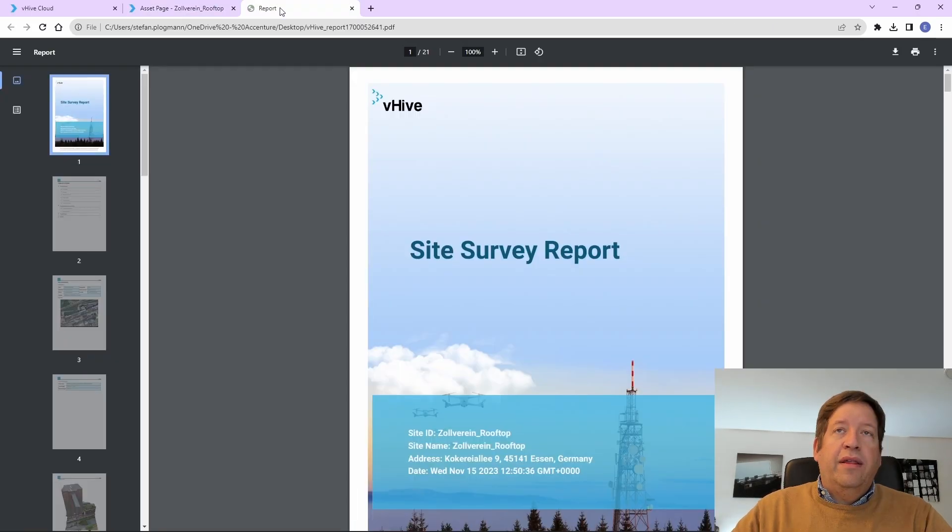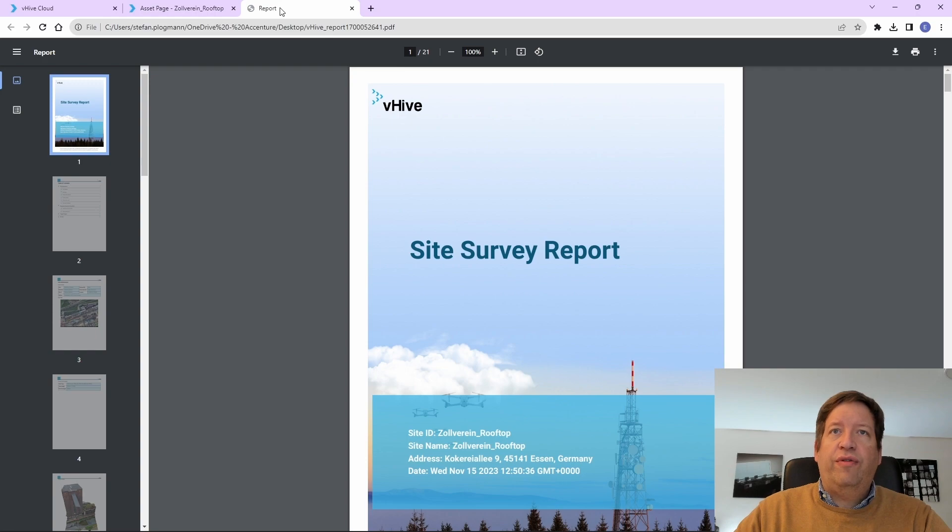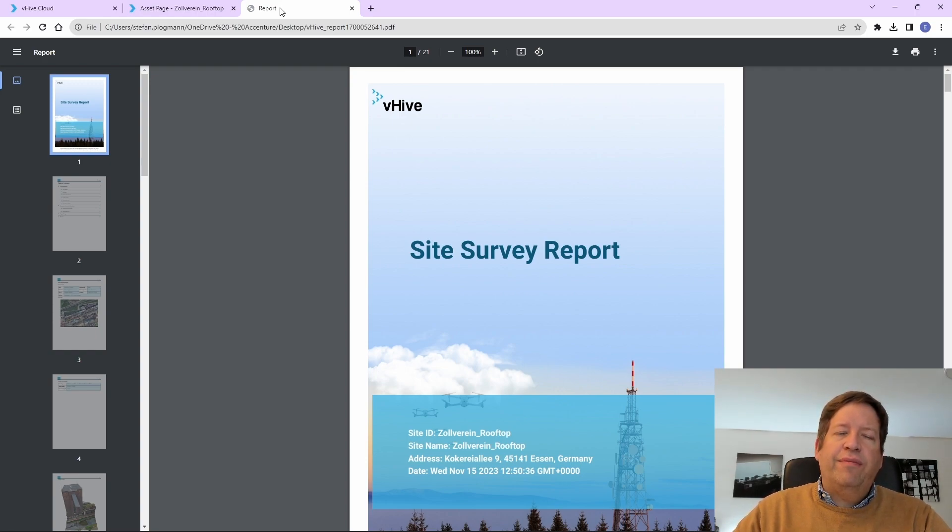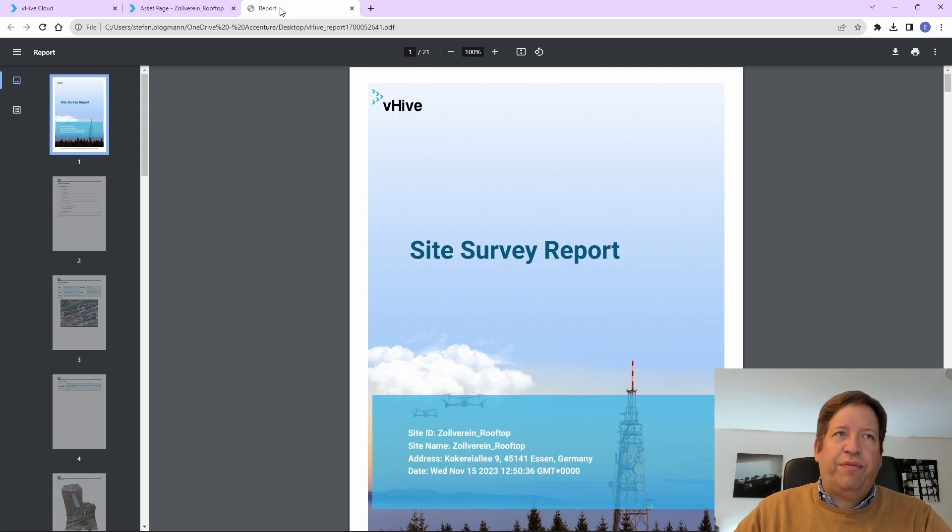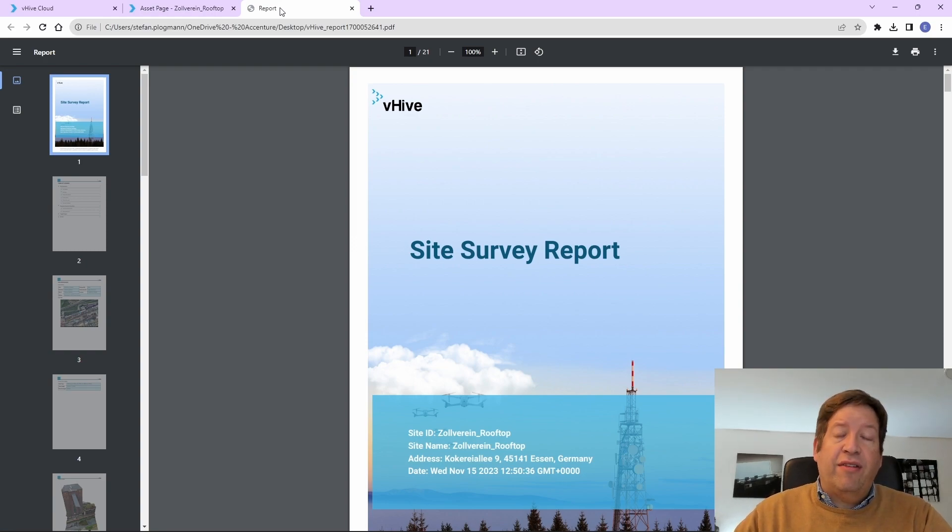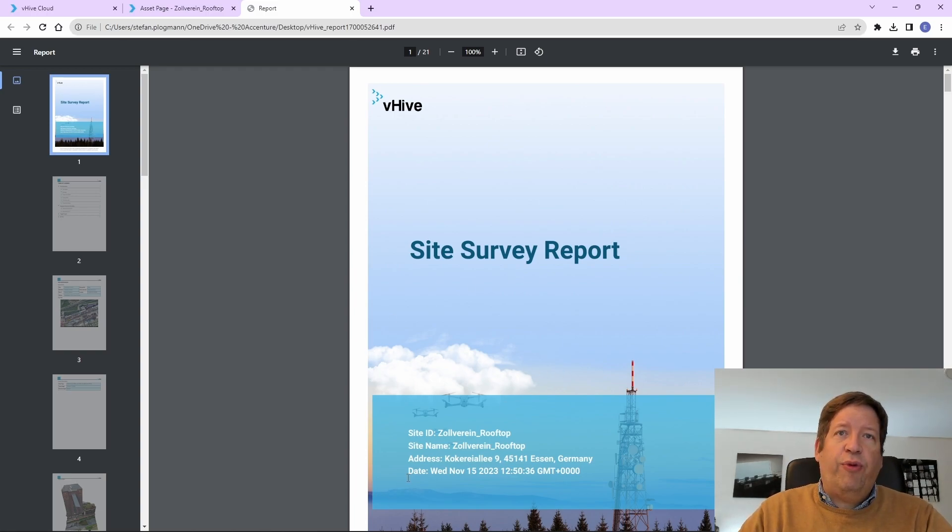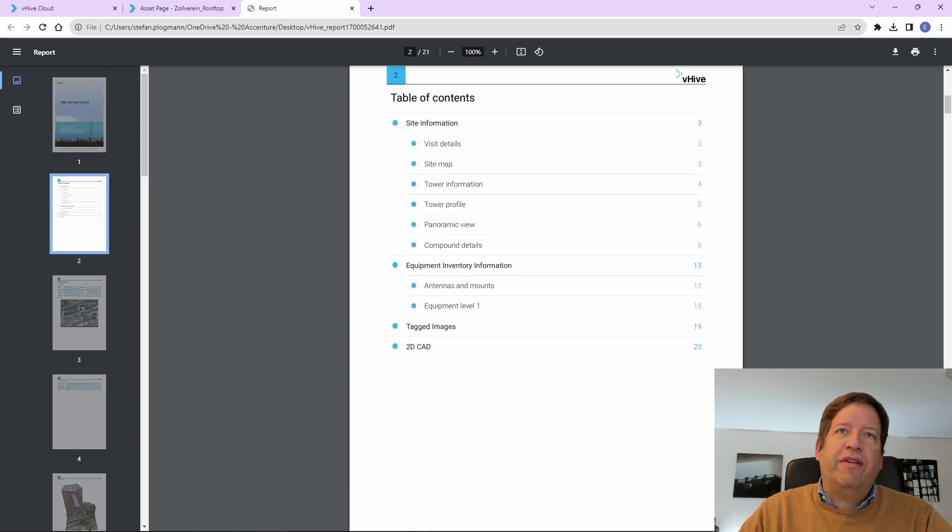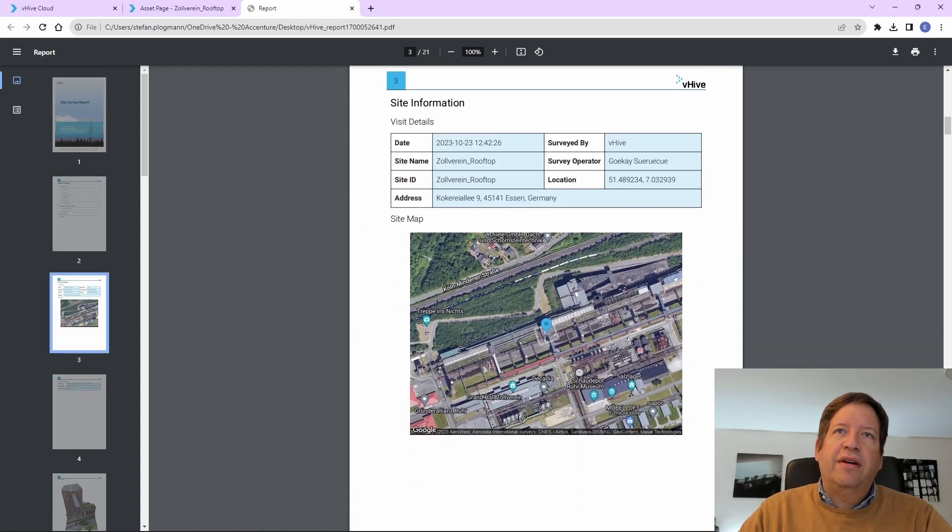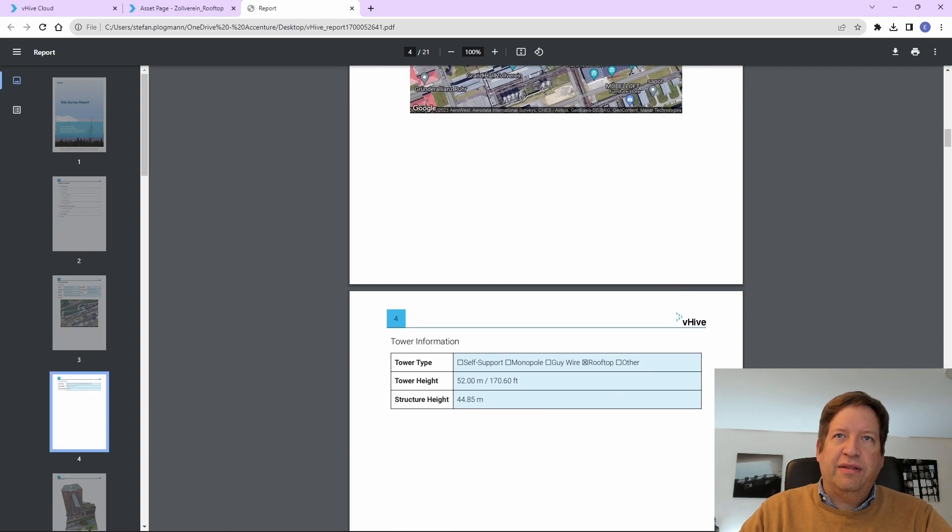The main feature of the solution is, however, that it automatically creates a site survey report. This is usually a very manual effort and takes a lot of pictures that have to be pasted in, CAD drawings to be drawn, measurements to be translated in these drawings, and so on. And this is all happening automatically. So, it says when has the flight been executed, where's the site. There's some metadata about it, picture, Google Maps of where the location is.